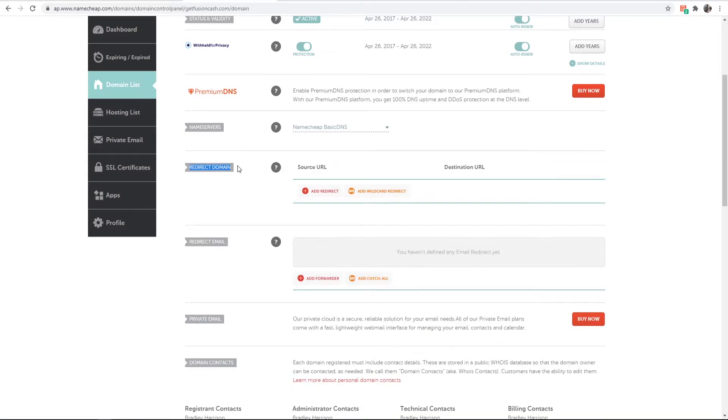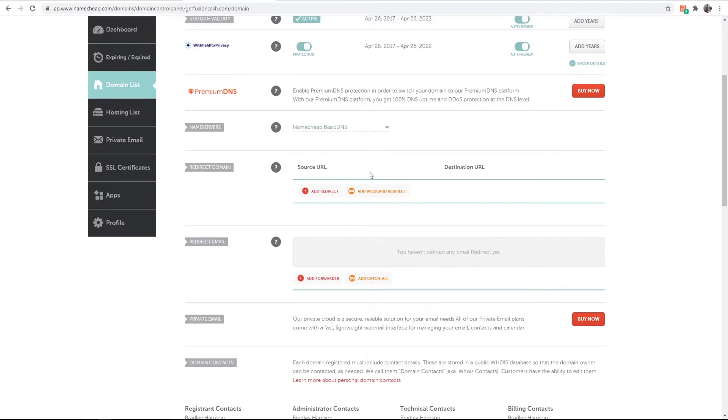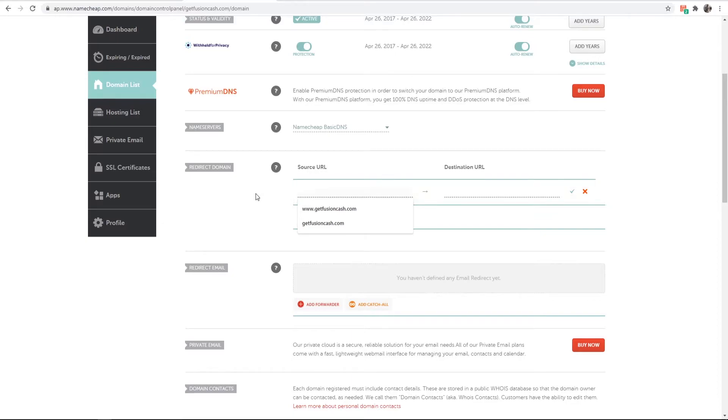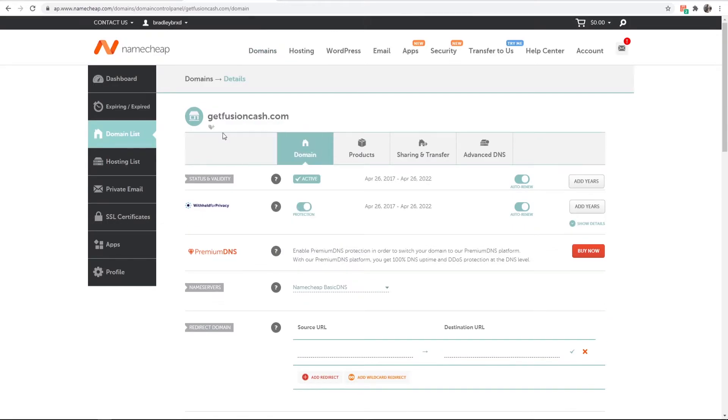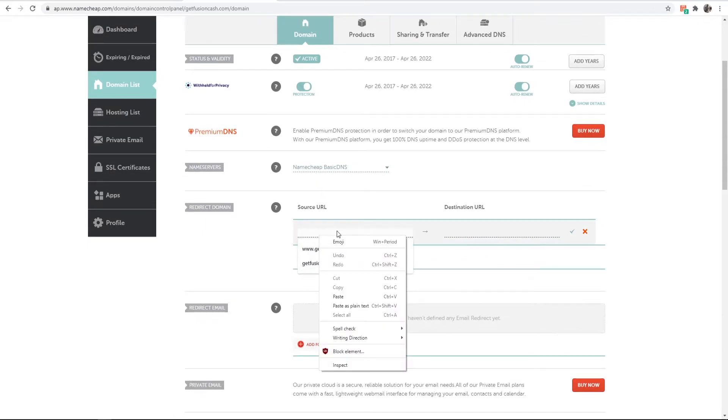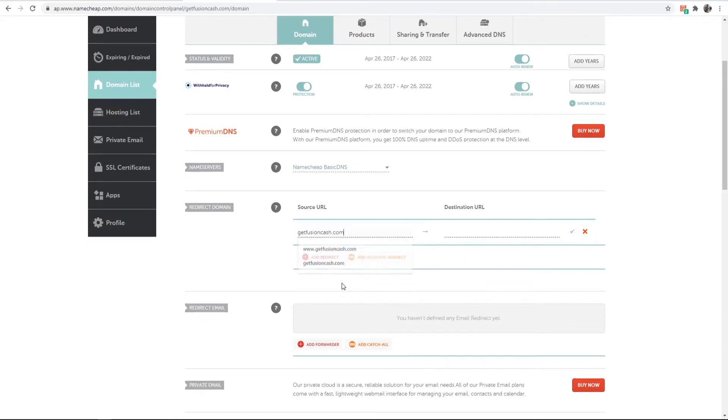Under redirect domain, you want to add your destination URL. Click add redirect and then the source URL is going to be your domain name. Copy your domain name and enter it into the source URL.